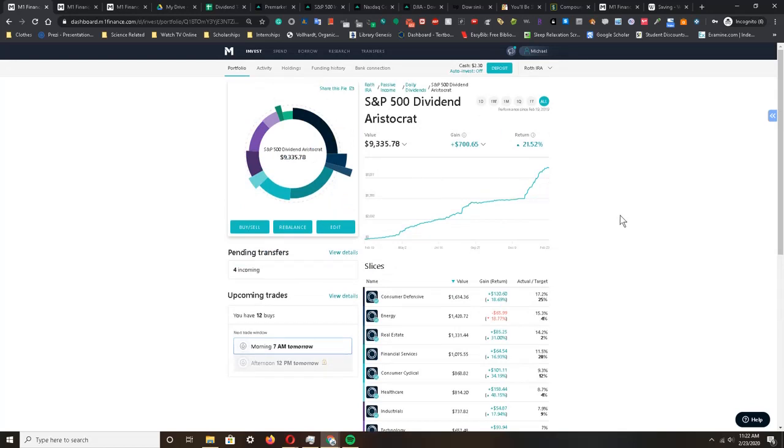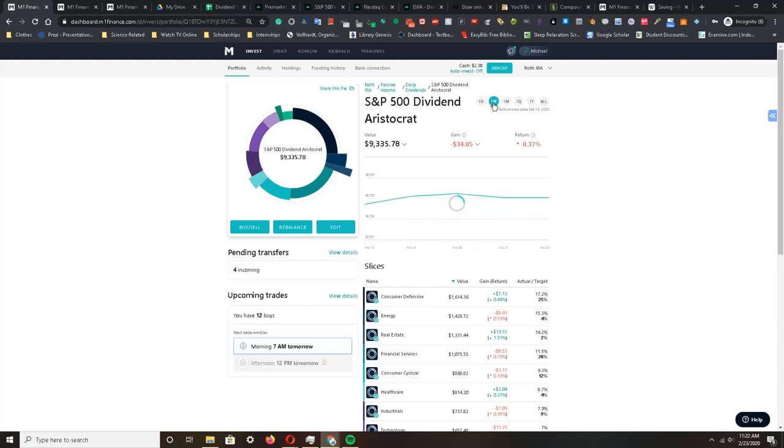Looking at the all-time charts here, I'm up about twenty-one point five two percent overall. For this week it was a bit of a down week, but my investment has only gone down about point three seven percent, which is way less than what the indexes have done.